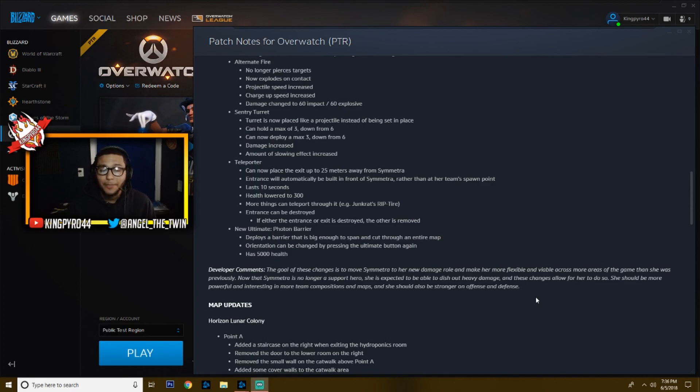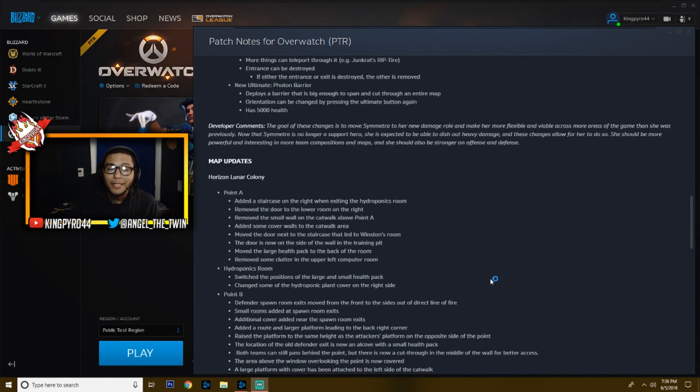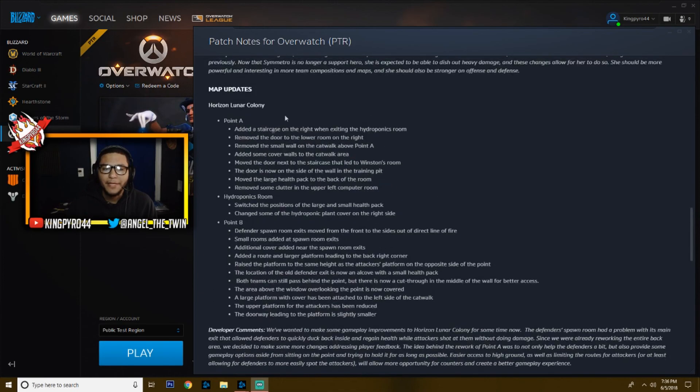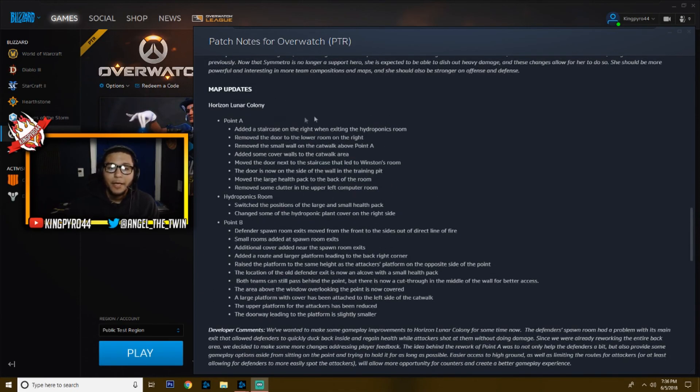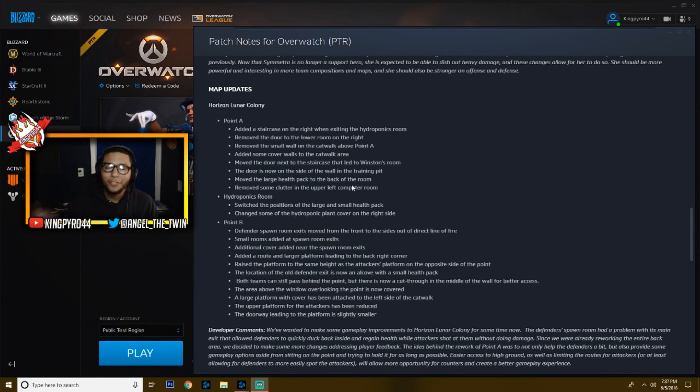Next up we got Horizon Lunar Colony. It's the map that's been updated. I think we'll make a video about this as well showing off the map. There's a staircase. Actually, I'm not going to go through this if we're going to make a video. I'm going to use this to show you guys because it's way easier to show you guys instead of just tell you where everything is.